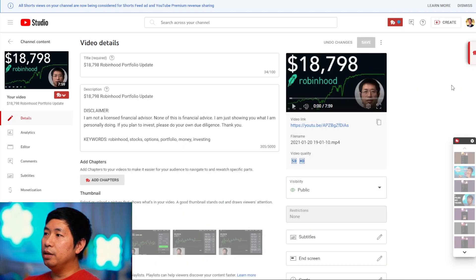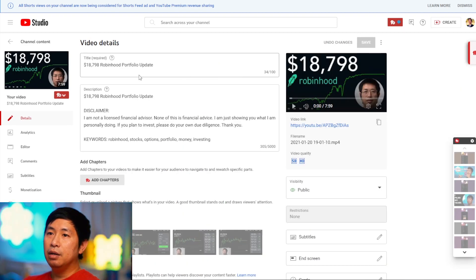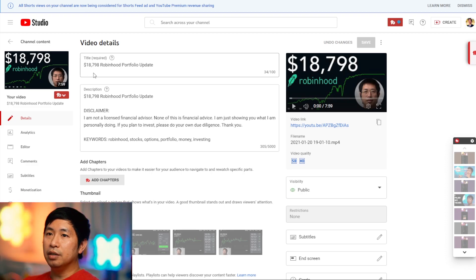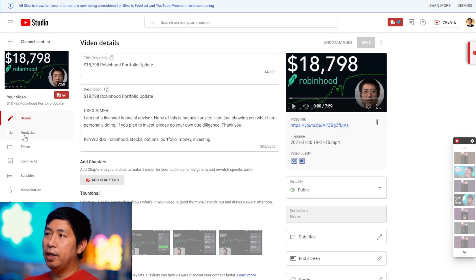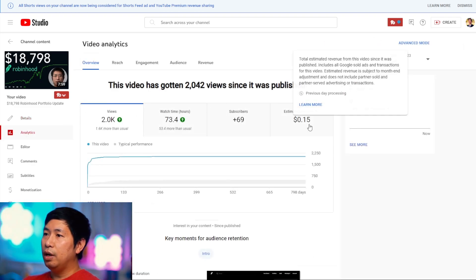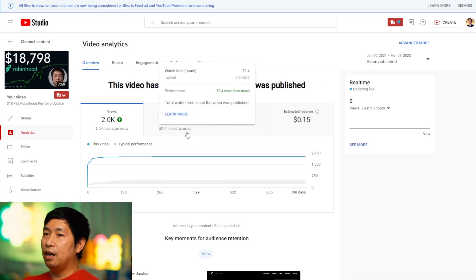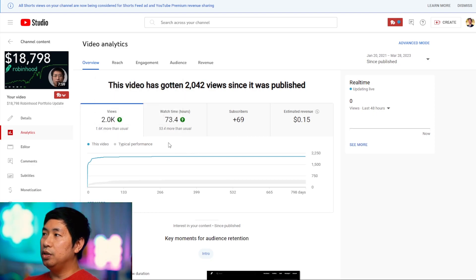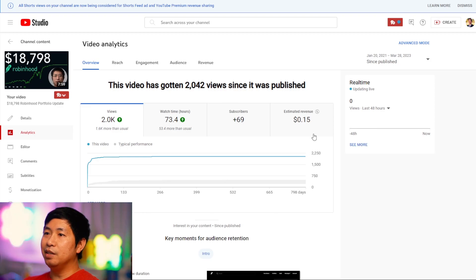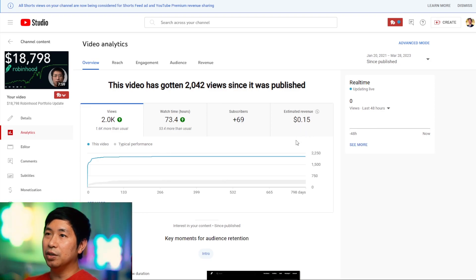And to prove my point, here's a video that I made that's a portfolio update — an $18,000 portfolio update. If we go to the analytics, it's only made 15 cents in revenue. It's got more than 2,000 views and it got me 69 subscribers. But the revenue — only 15 cents. Very little.